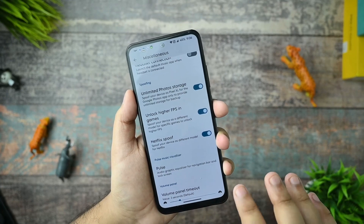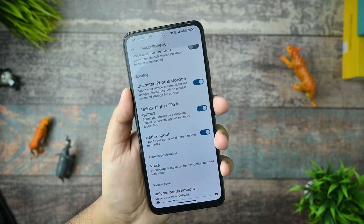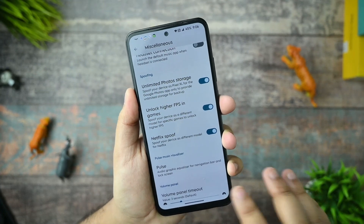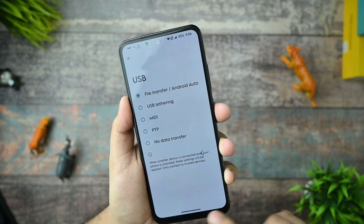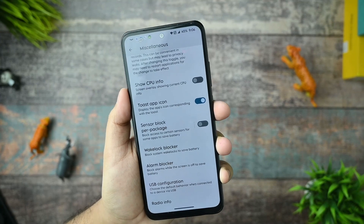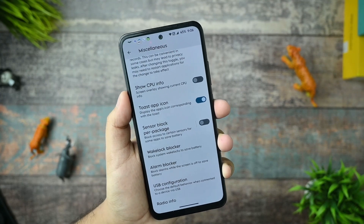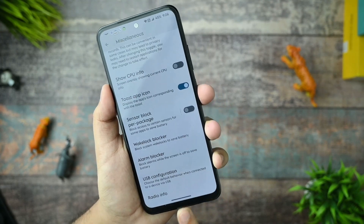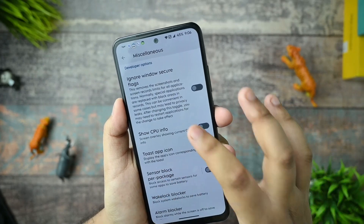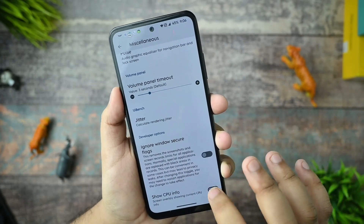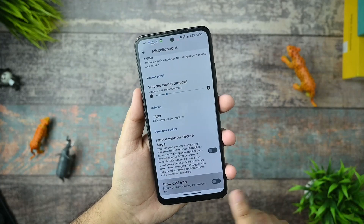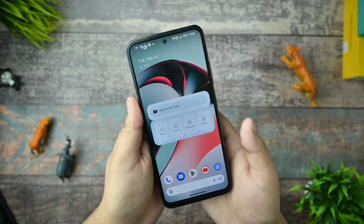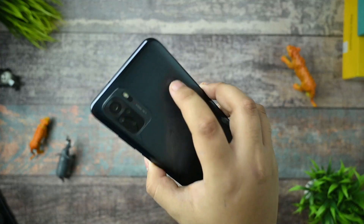Netflix HDR spoofing is working fine - I've already checked that. There's a USB configuration option where you can manually select your preferred mode so you don't need to change it every time you connect a USB cable. The CPU info overlay option is also there and it's working, giving all the details.